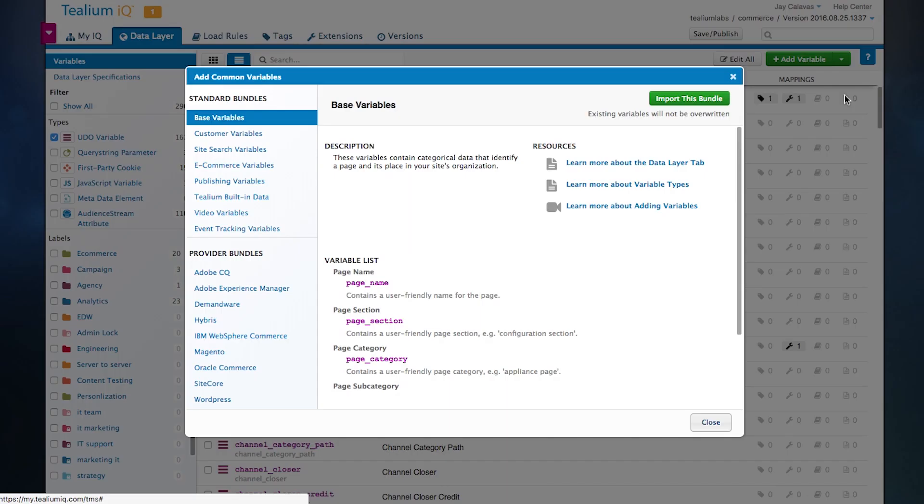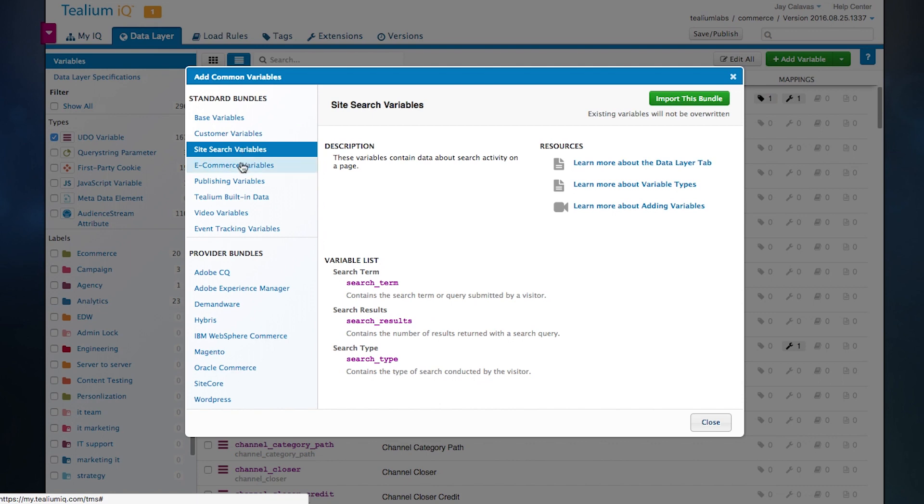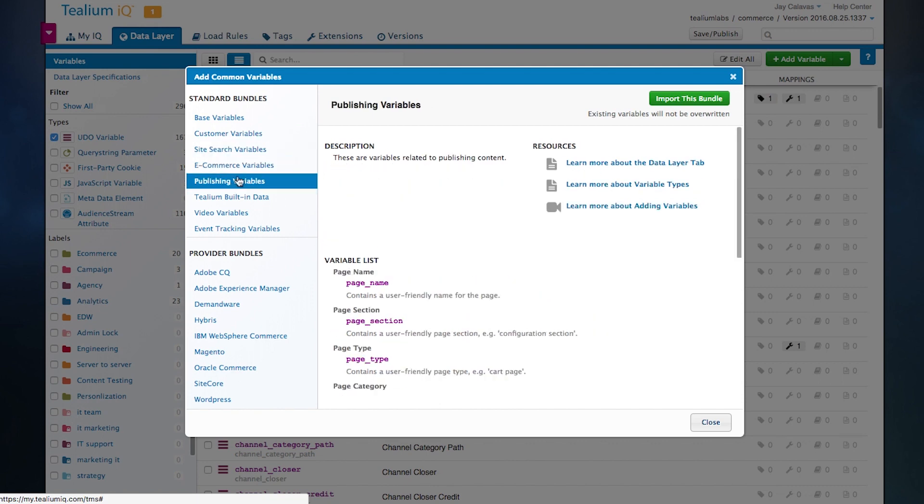One of the most common is to use one of our provider bundles. Telium has done turnkey integrations with major content management systems and e-commerce tools across the ecosystem. In addition to that, we have common bundles. Because we've done integrations with tens of thousands of websites, we've come up with standards when it comes to data collection.